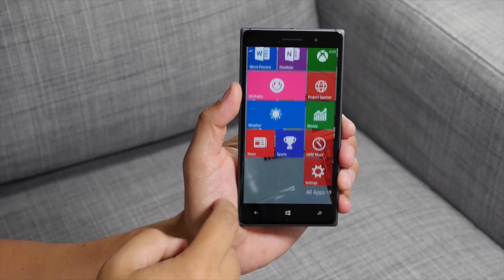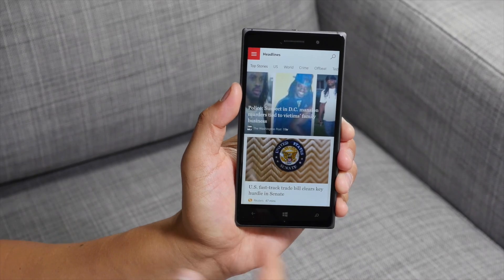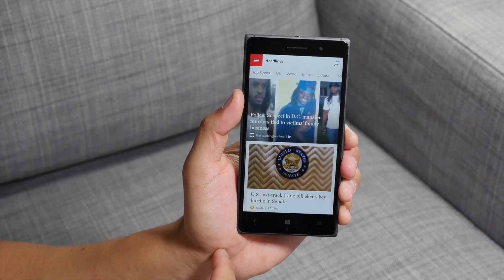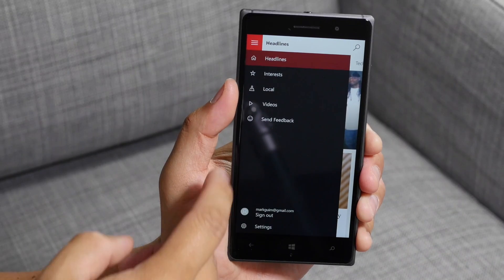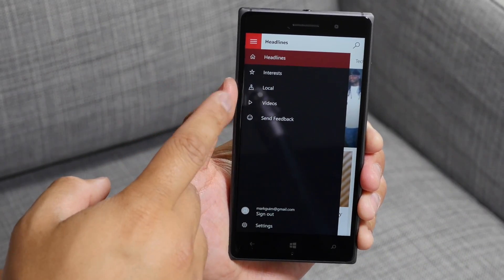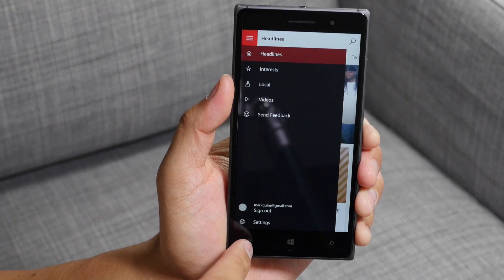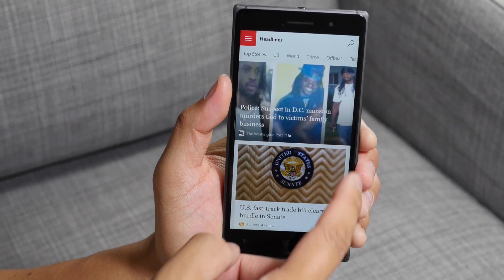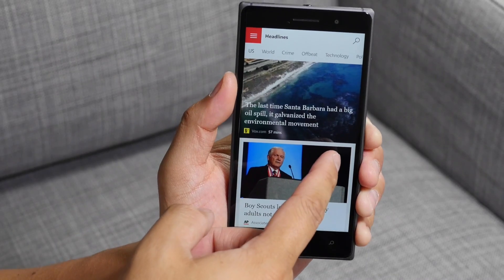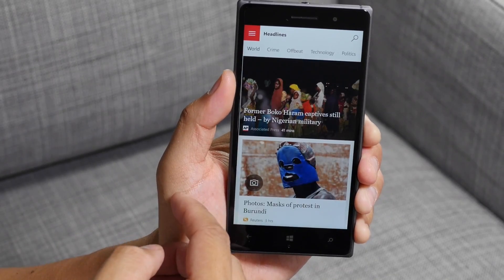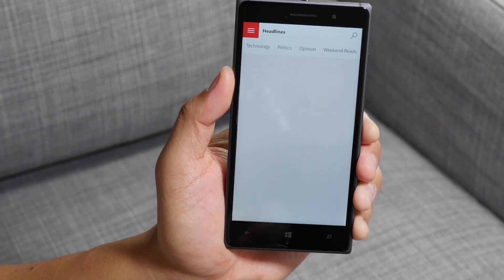Alright, so let's change over to MSN news. The design is going to look similar to the other two apps. You have your hamburger bun on the top left corner that will direct you to other sections like interests, local, videos, or send feedback. You could also swipe over to other sections like US, world, crime, offbeat, and technology.